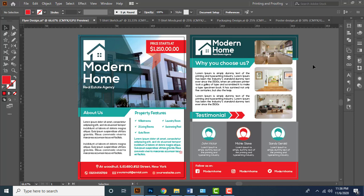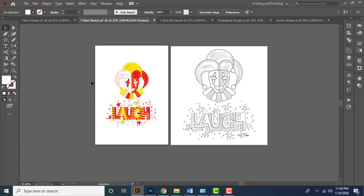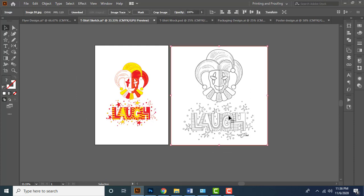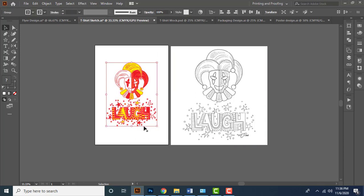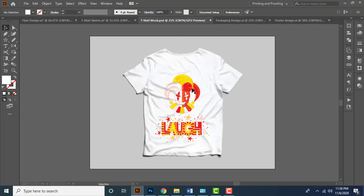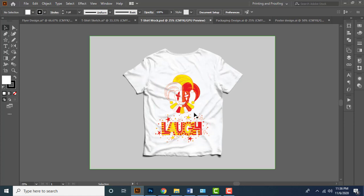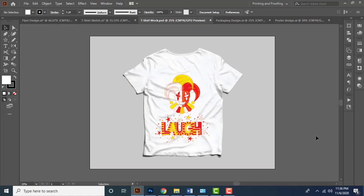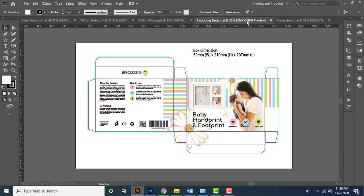Then we are going to develop an illustration for t-shirt design something like this. You are going to completely trace this sketch and convert it to vector form. Then you will learn how to mock it up on a t-shirt.